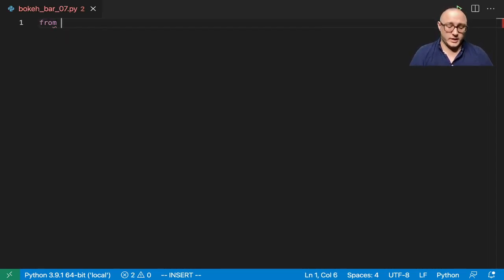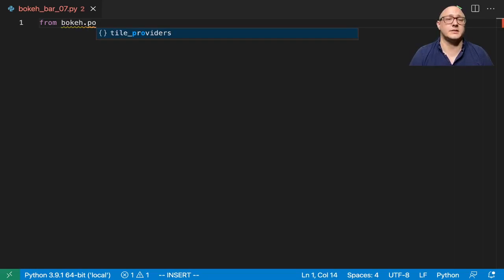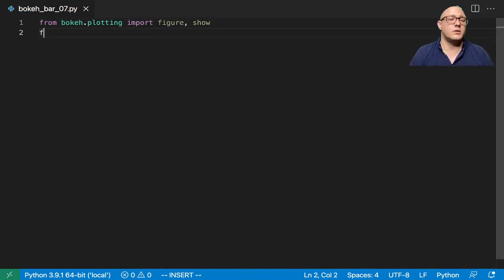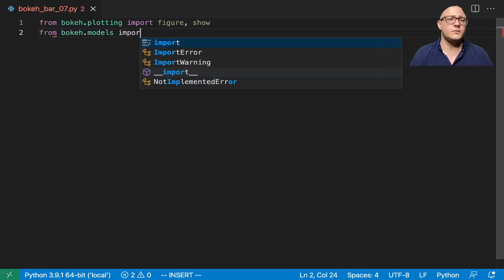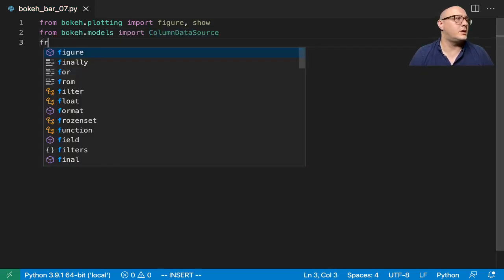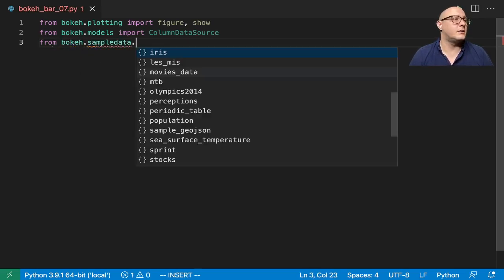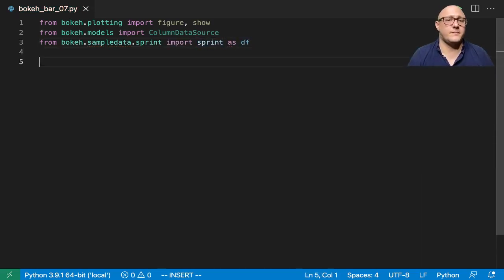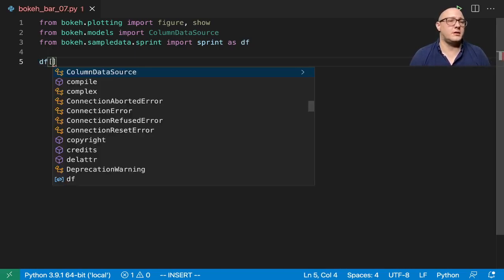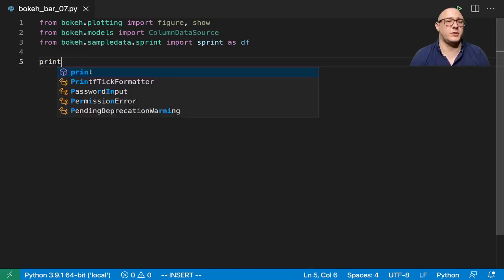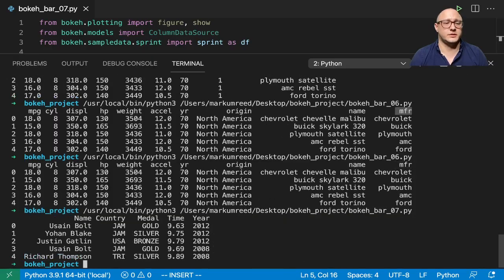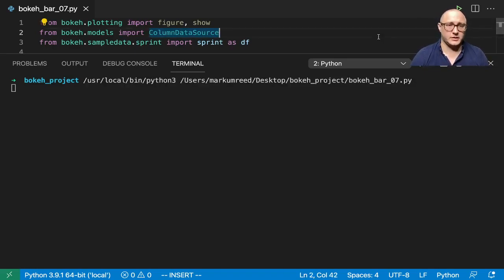So let's go on and get in our necessary imports. We're going to import figure and show. We're also going to grab from bokeh.models, we're going to import our column data source. And then from bokeh.sample data.sprint we're going to import sprint as df. And then let's go on and kind of clean up some of the data. First off let me actually just do something like print df.head. And let's go on and print this so you can see.